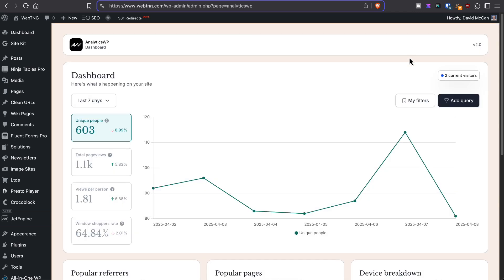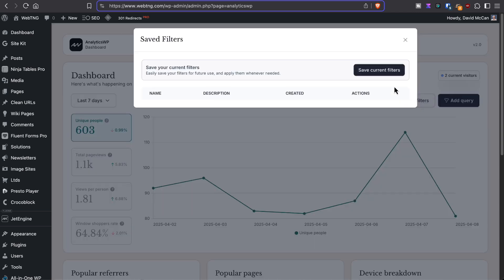Once you create a query here and apply query so that it's filtered your dashboard data, you can come over to this button. And you can save the current filter, give it a name, and you can save it then to reapply it at another time. So in that way, you can kind of save up a little collection of reports that you want to run.